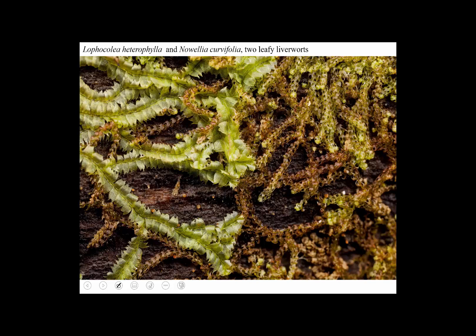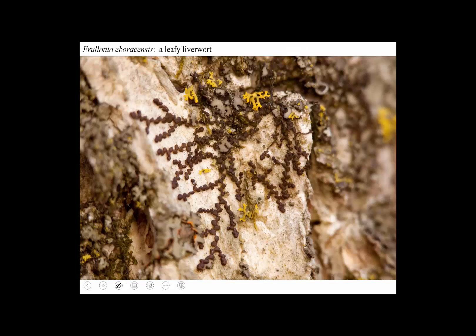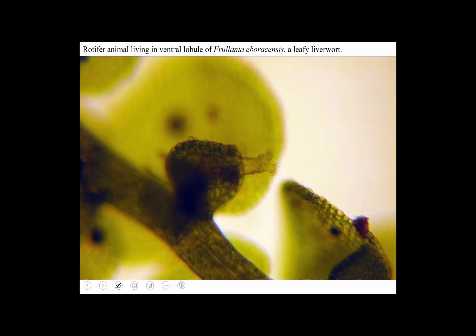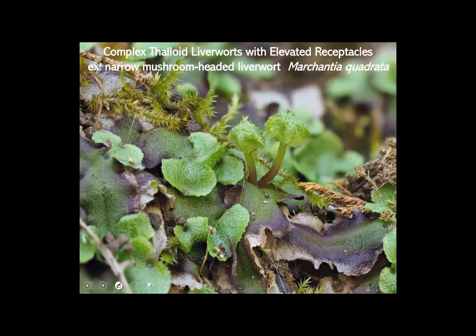Here are two leafy liverworts showing how they're flat. They also have leaves that are very deeply lobed or toothed — something mosses never have. Here's a leafy liverwort that grows on trees called Frullania. On the undersurface, there's a lower lobe modified into a pouch, and there's even a little rotifer living in it.